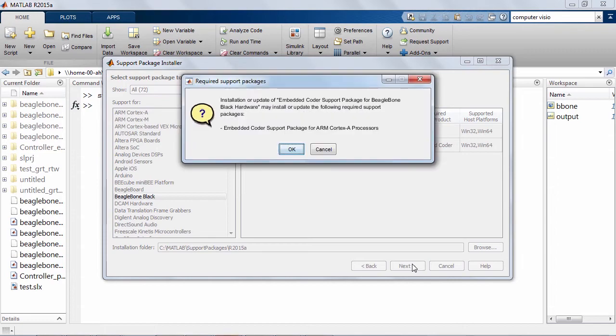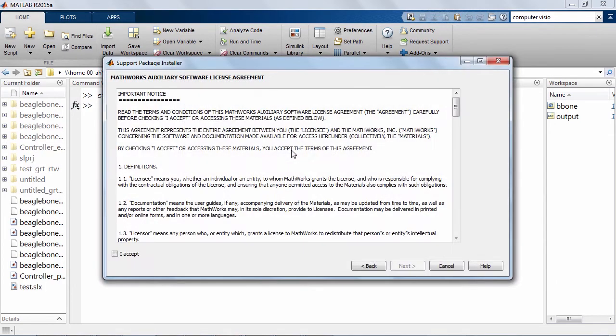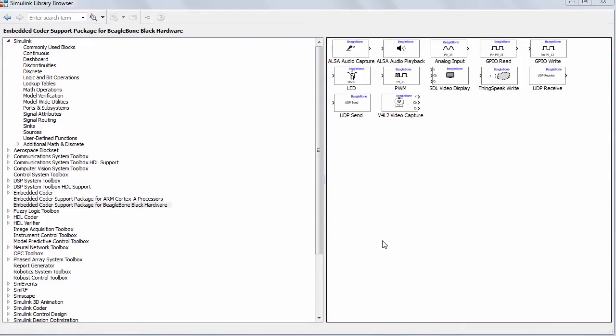Once the support package is installed, you will find a new library in the browser that you can use to add BeagleBone Black specific blocks such as GPIOs, LED, ALSA audio capture, playback, PWM, and many more to your model. Detailed documentation is found in the help browser.